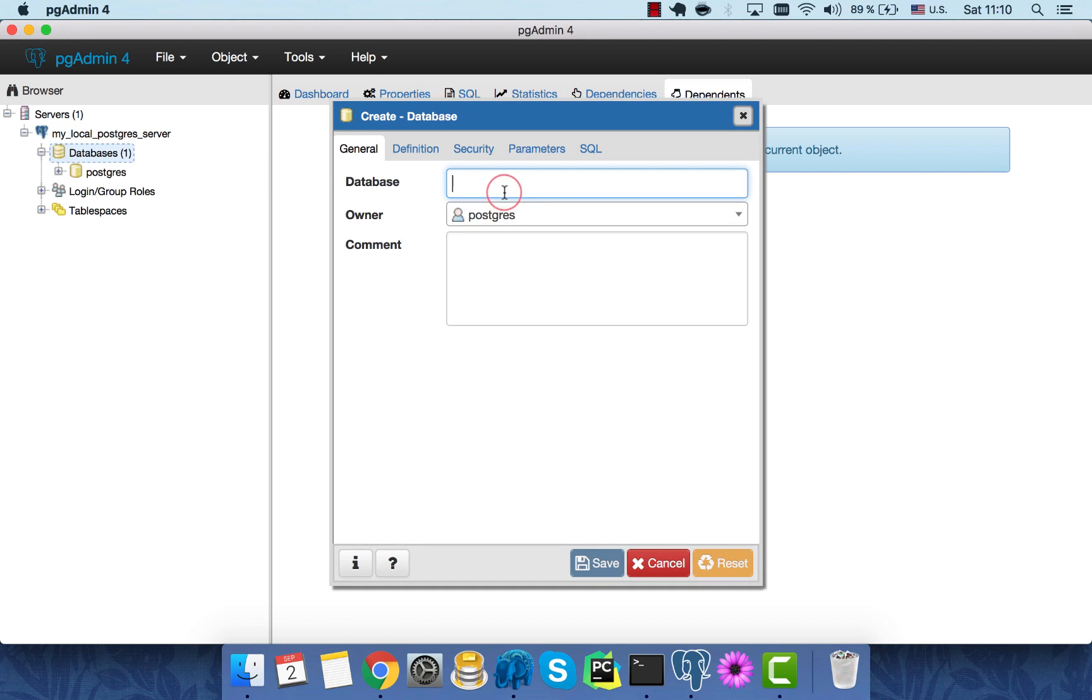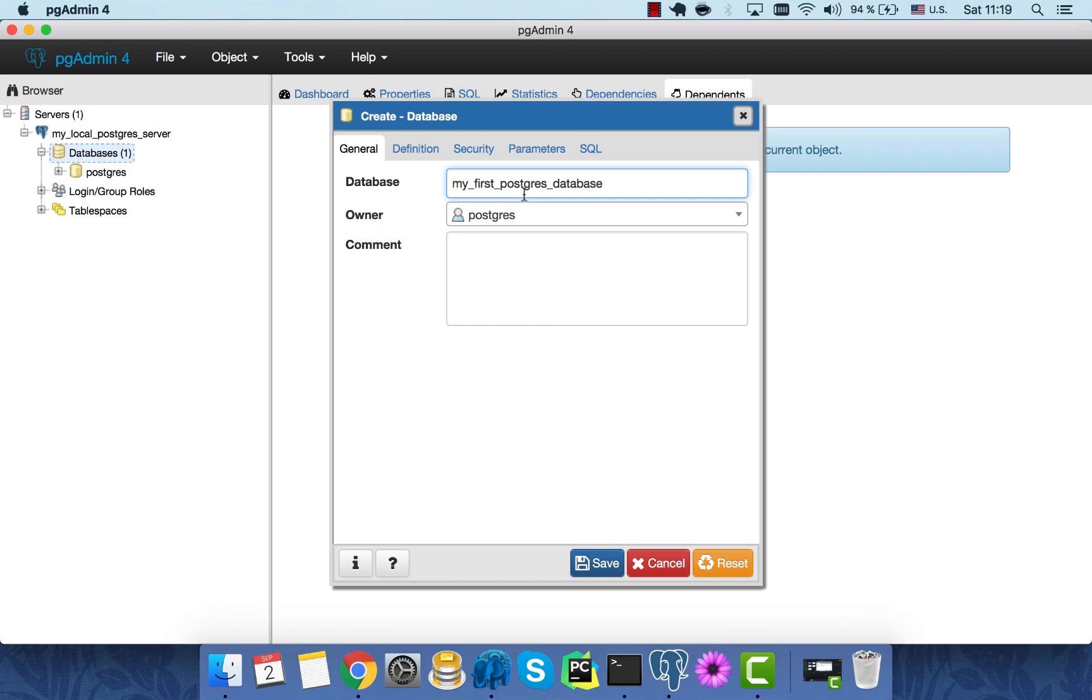Give it a descriptive name again. And we're good to go. Save.